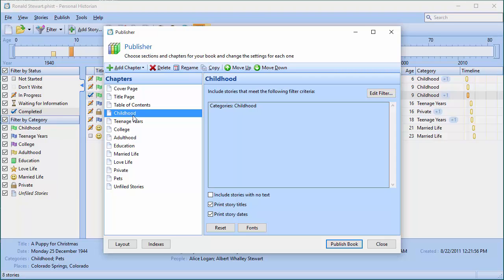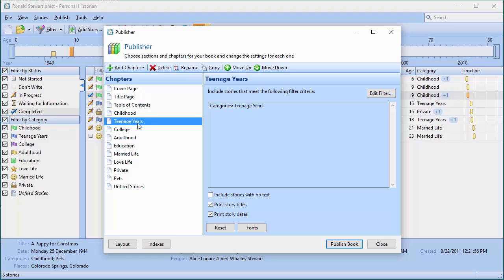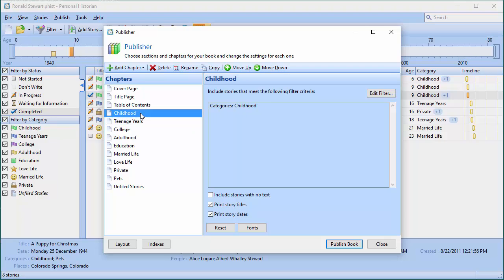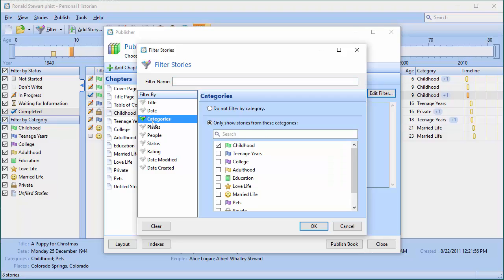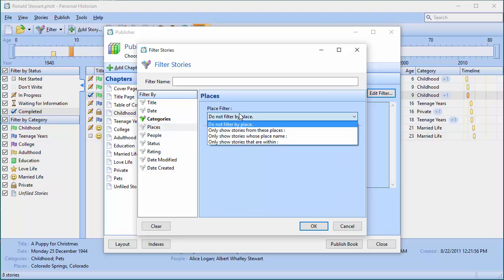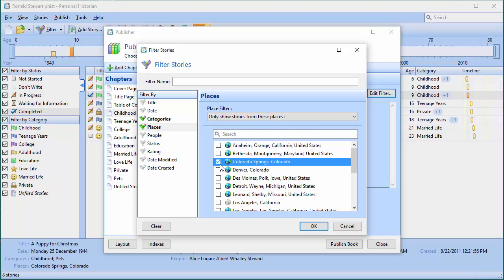When I highlight a chapter I can see it's basically saying this chapter called Childhood is going to include stories that meet this criteria — in other words, stories in the Childhood category. Teenage Years will only include stories in the Teenage Years category. I can go in and edit this filter — right now it's set to only show stories from these categories — and I could filter by other things, like only stories in the Childhood category that happened in Colorado Springs.